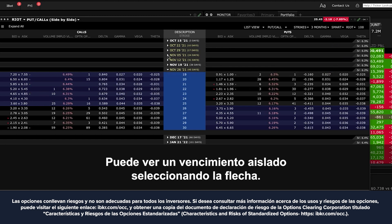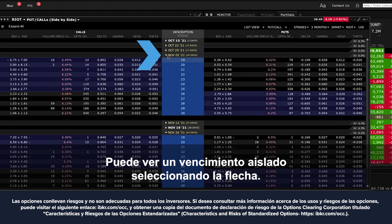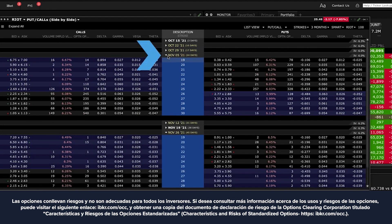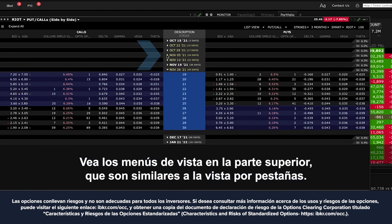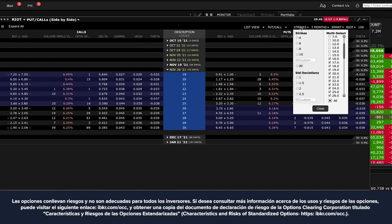You can view an isolated expiration by selecting the arrow. See the view menus at the top, which are similar to the tabbed view layout.